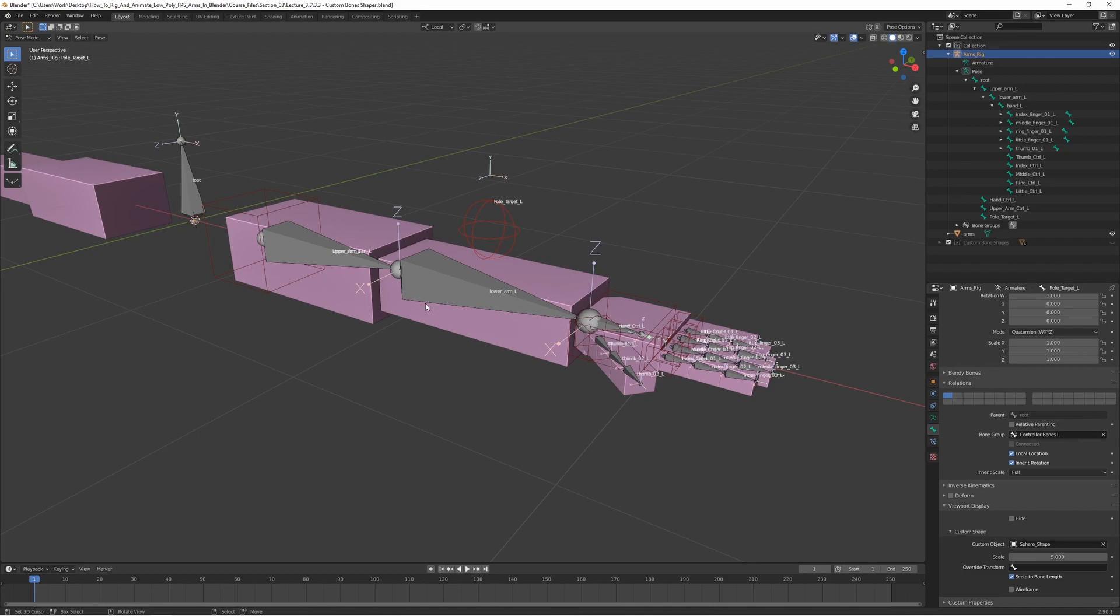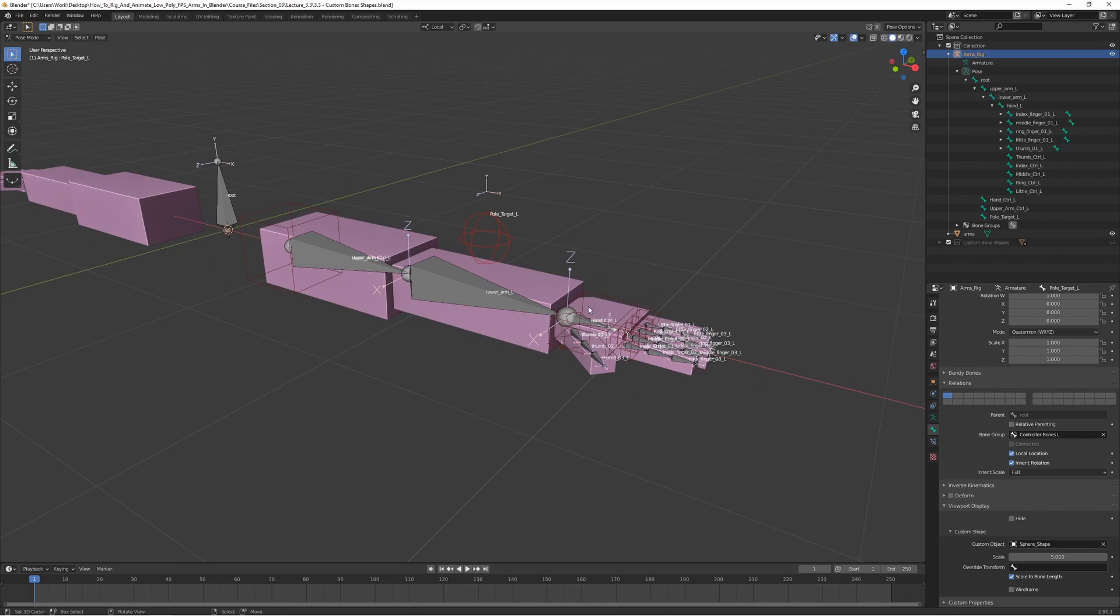And in the next lecture, we are going to mirror the armature and make the same one, but for the right side instead. So yeah, I'll see you in the next lecture.